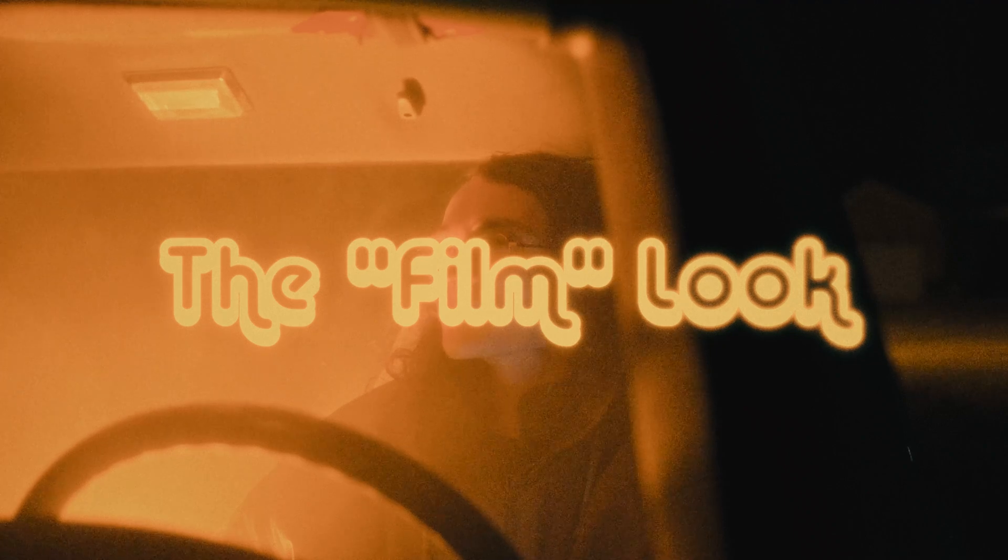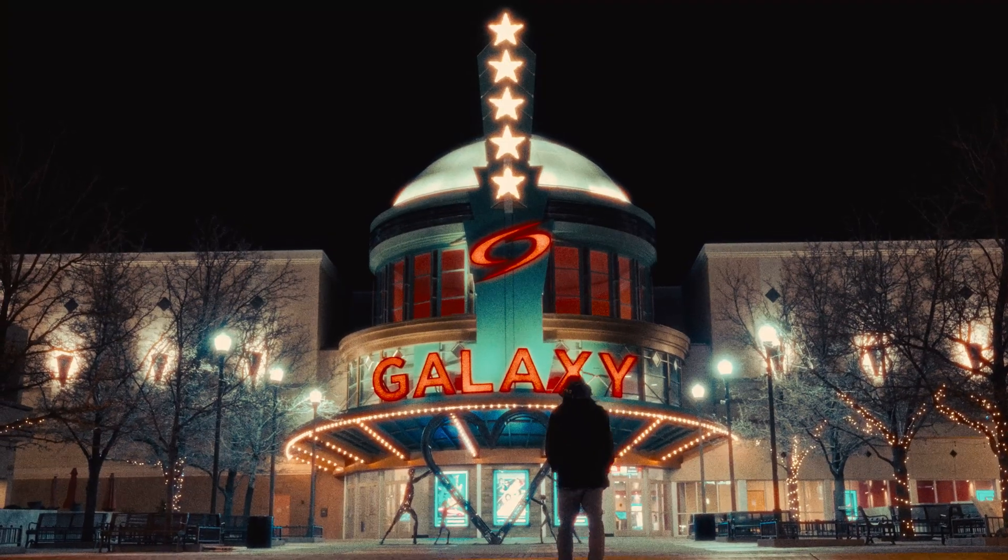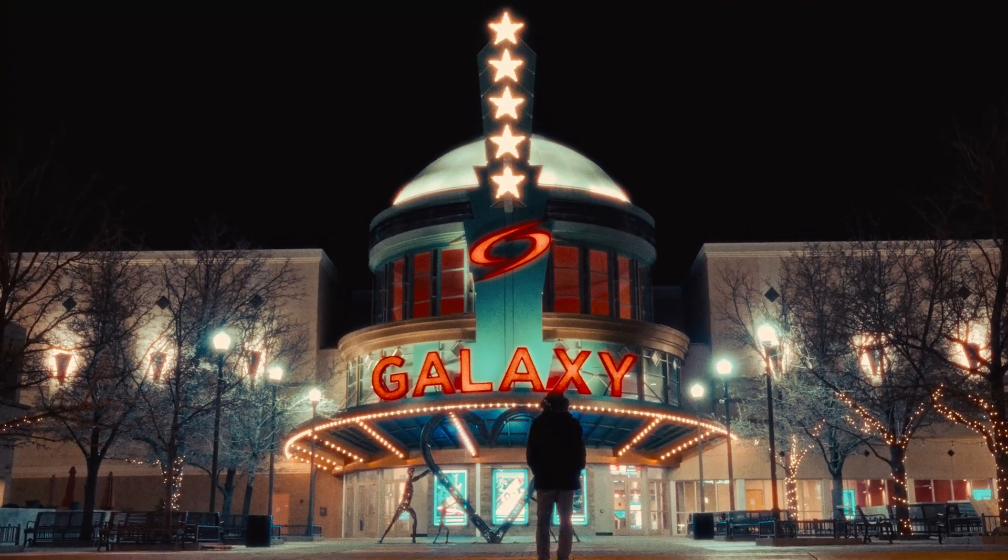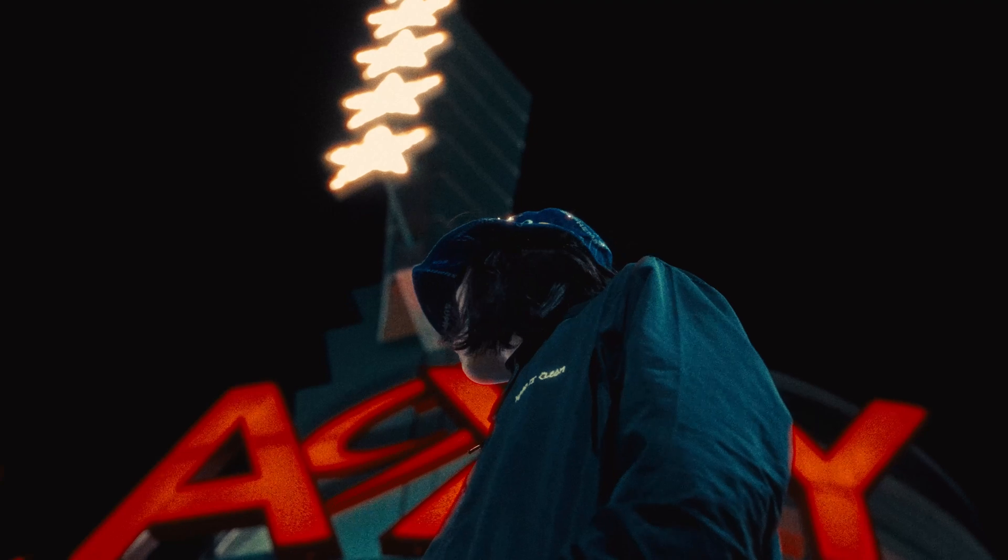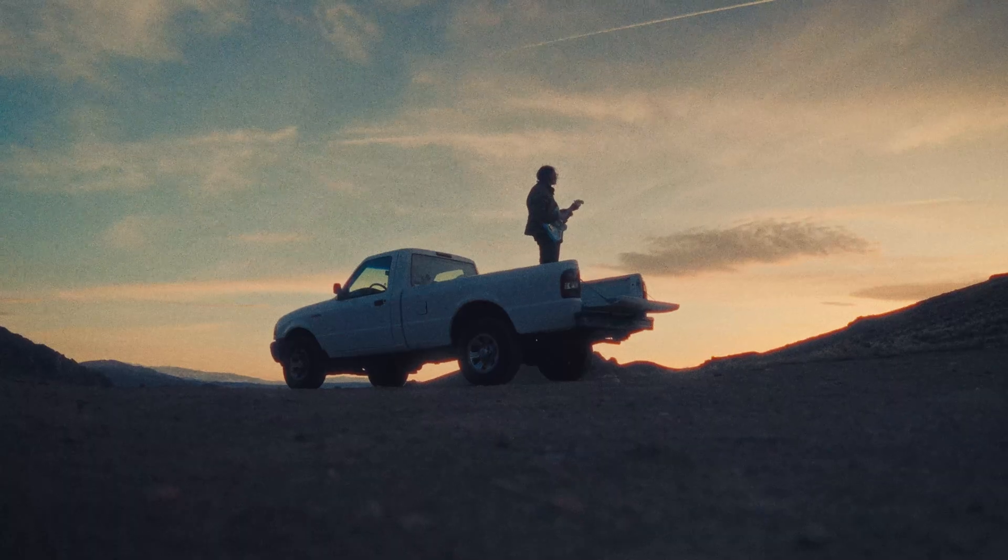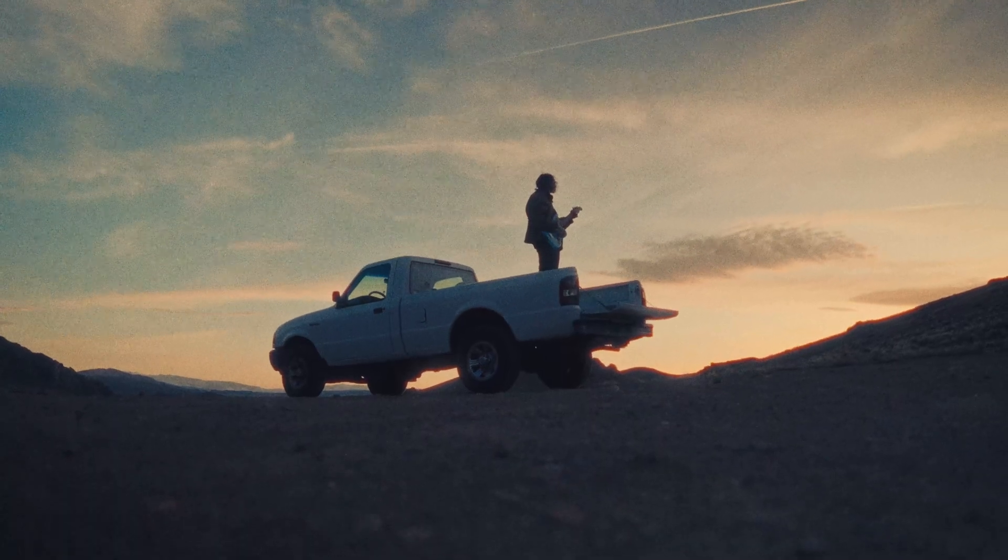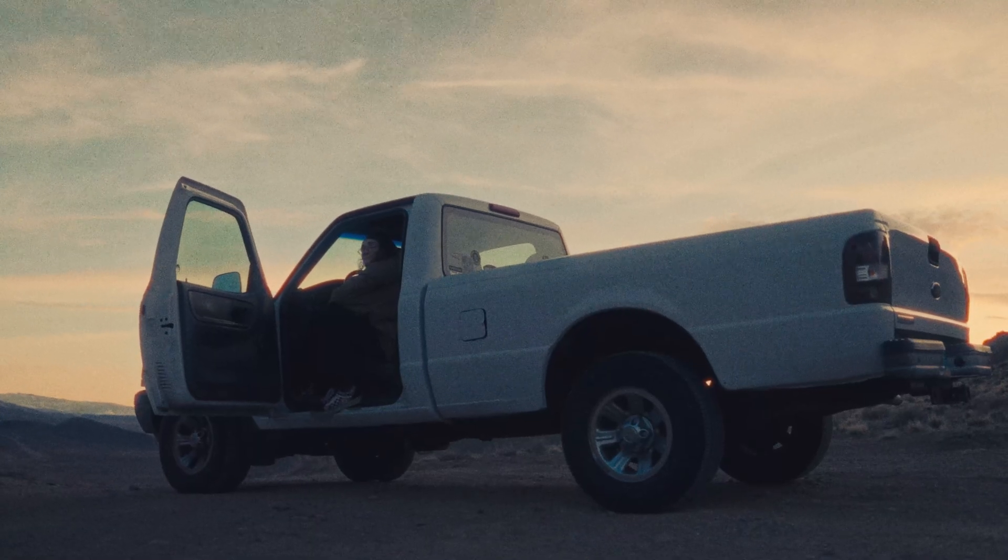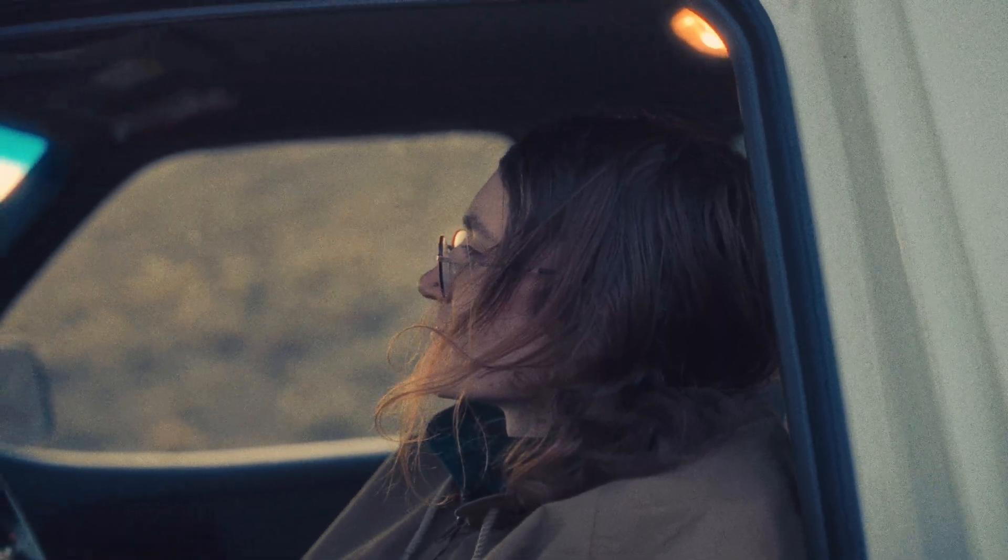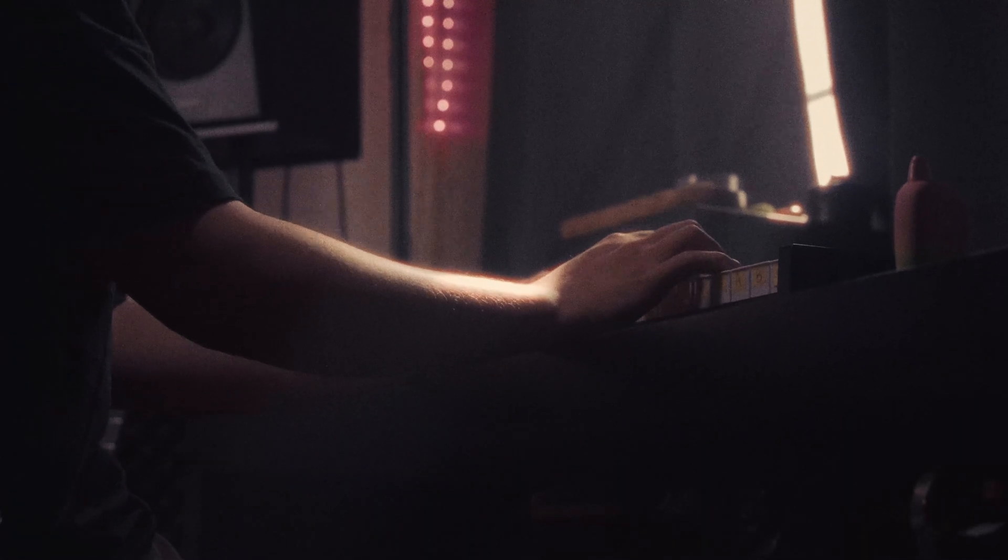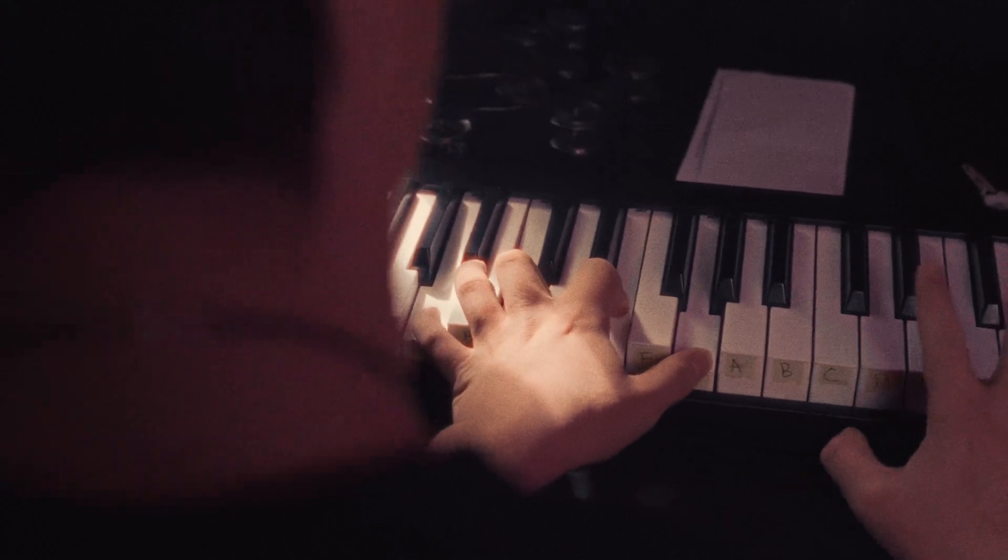The film look. It's one of the most popular color grading techniques in mainstream media and with digital creators. The color and character of film are added to digital footage in order to create a familiar, nostalgic feel with viewers and to get really nice looking tones and color separation. And also mostly because it just looks so good.